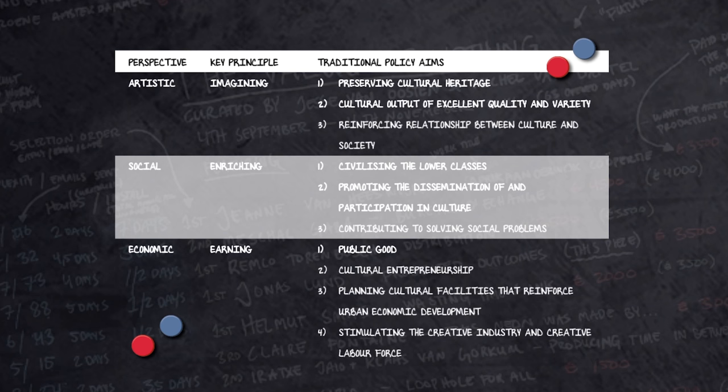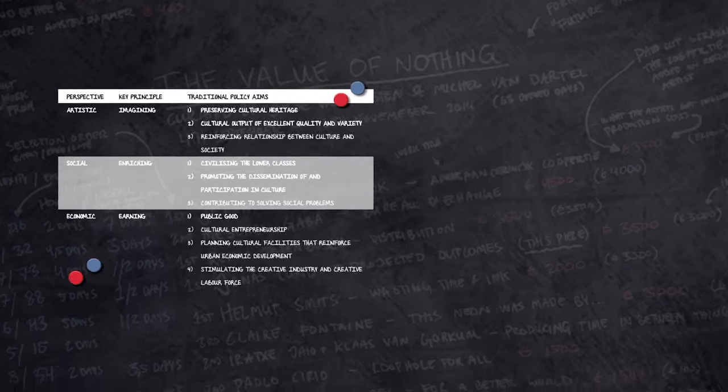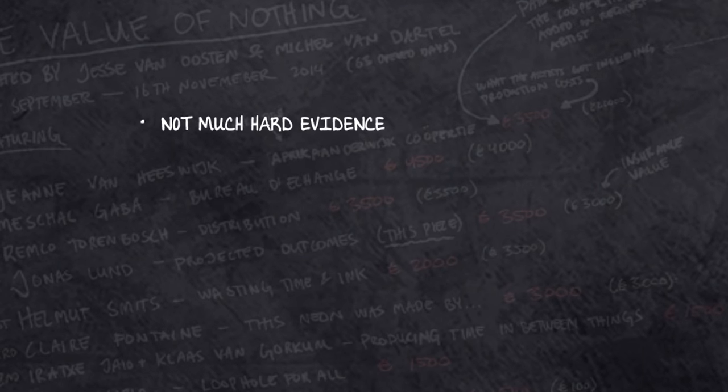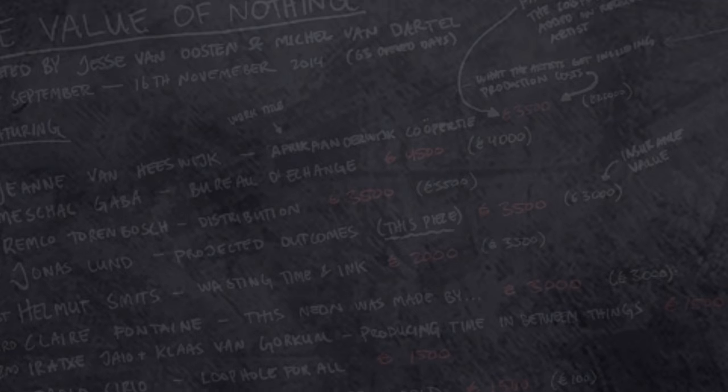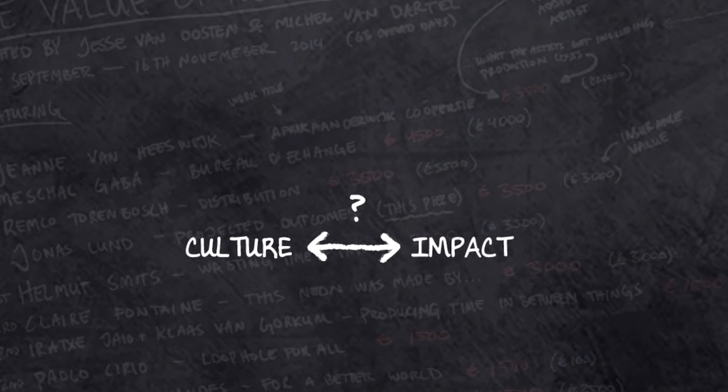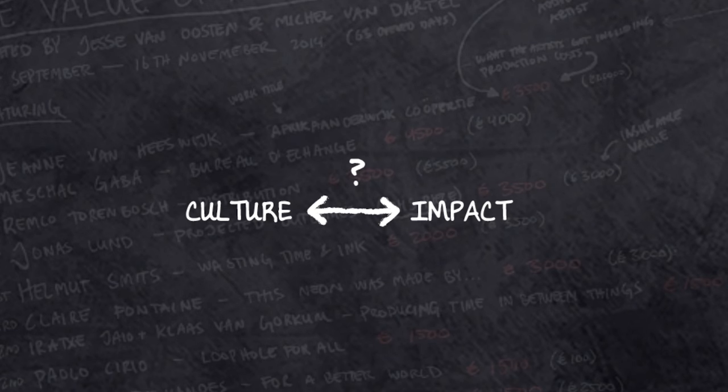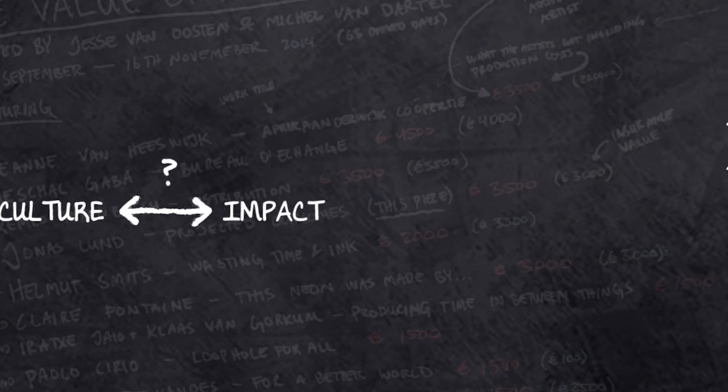But the WRR research indicates that it is not so easy to demonstrate the value of culture or its effects on society and economy in a clear-cut scientific way. Often, it is not feasible to determine how cultural expressions and their desired effects are interrelated. It is impossible or very difficult to isolate and examine them.